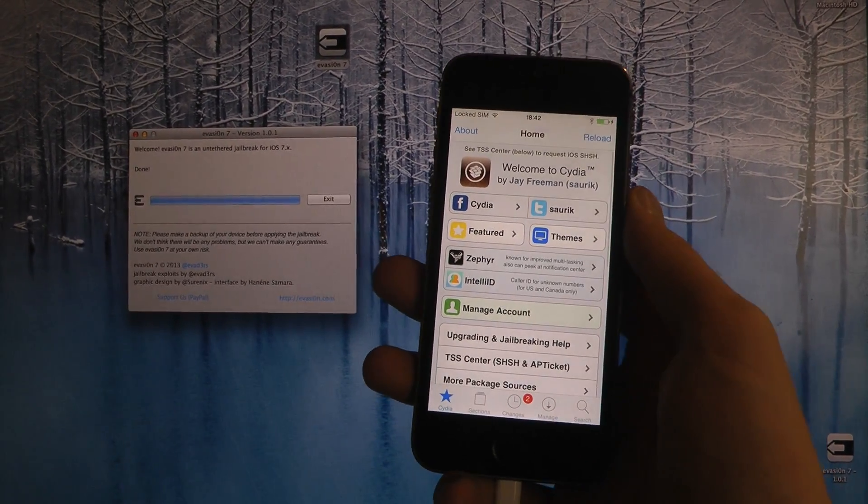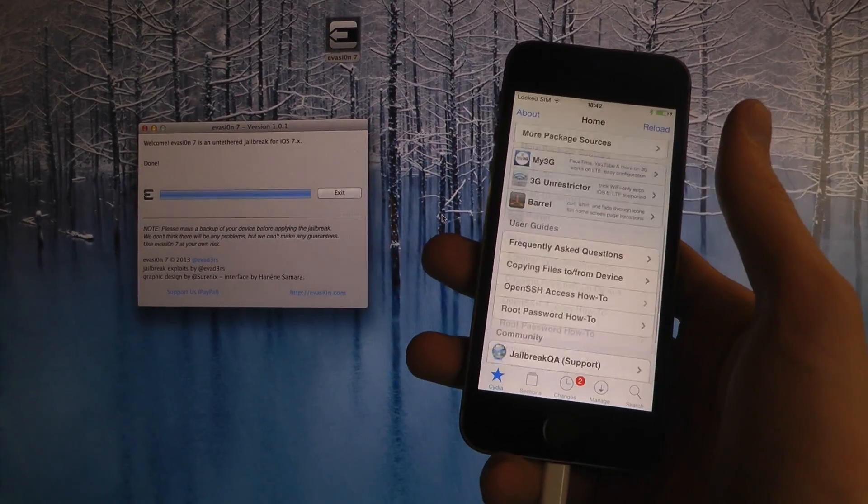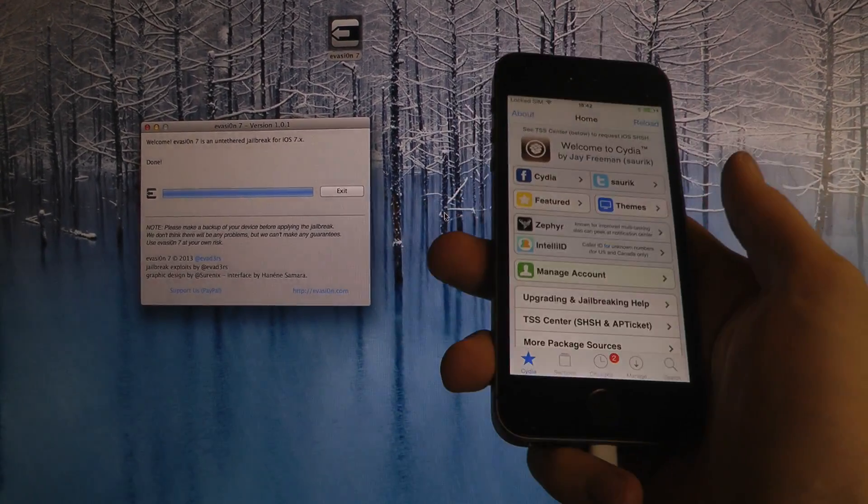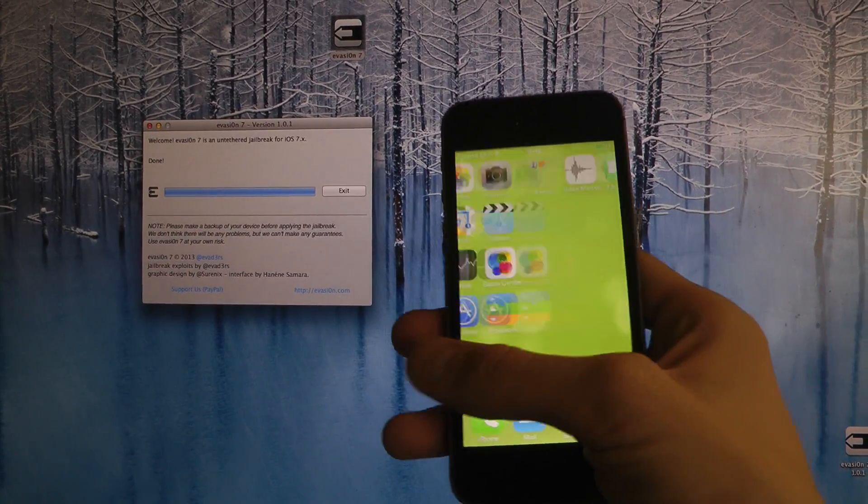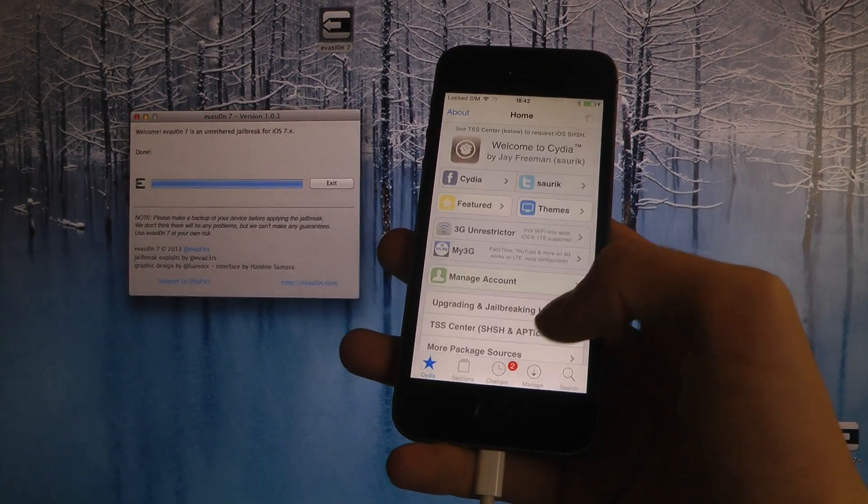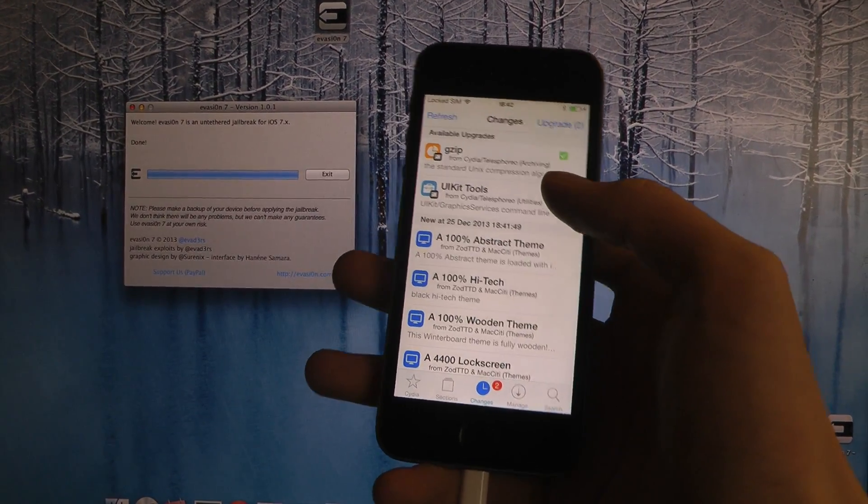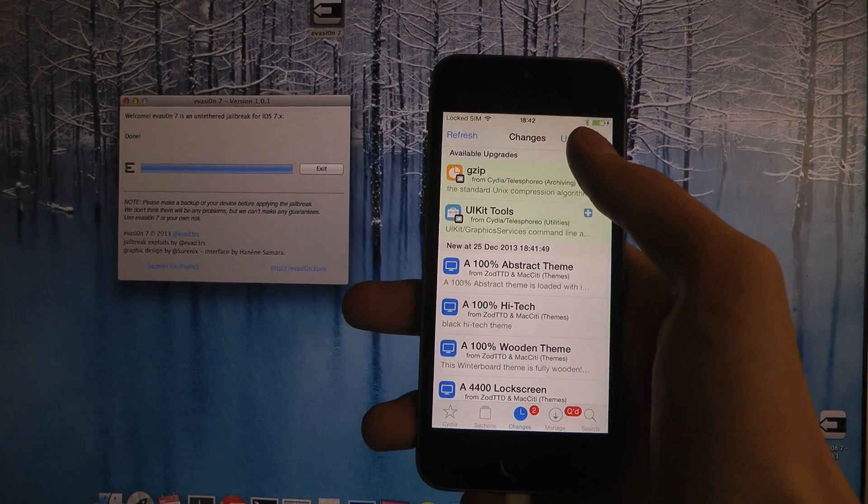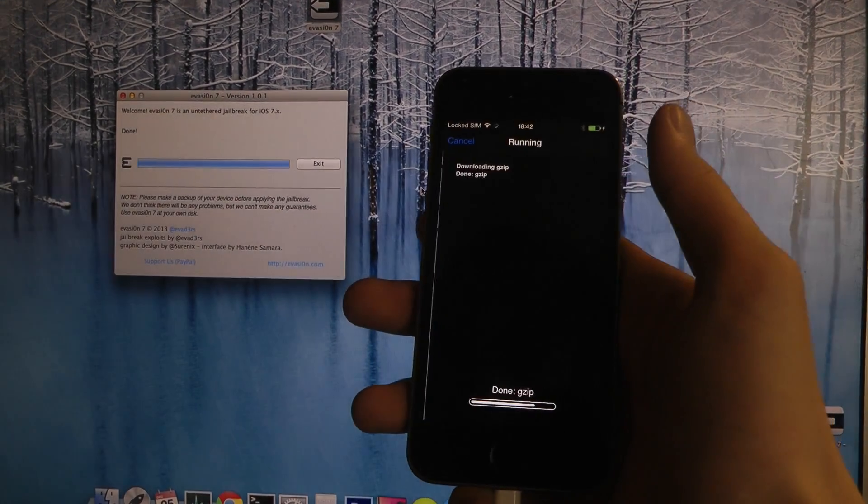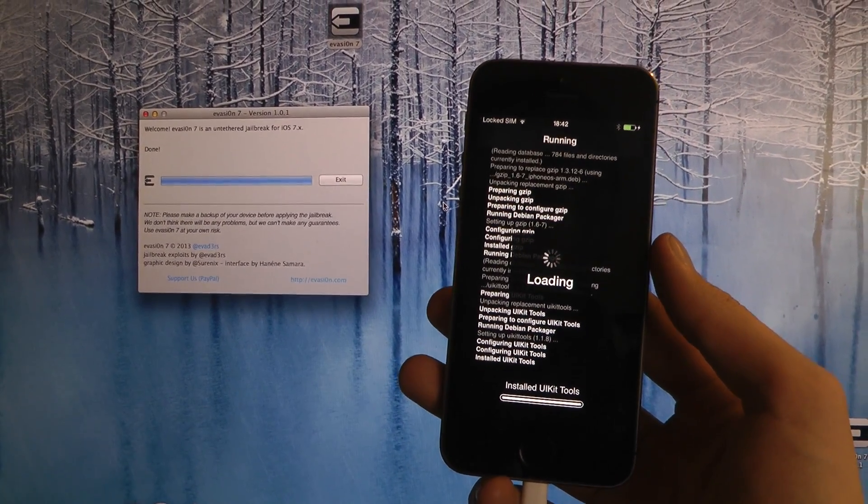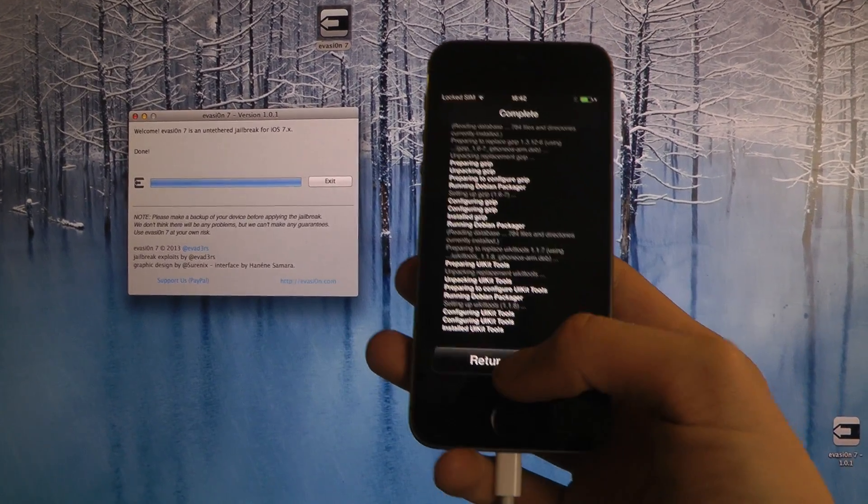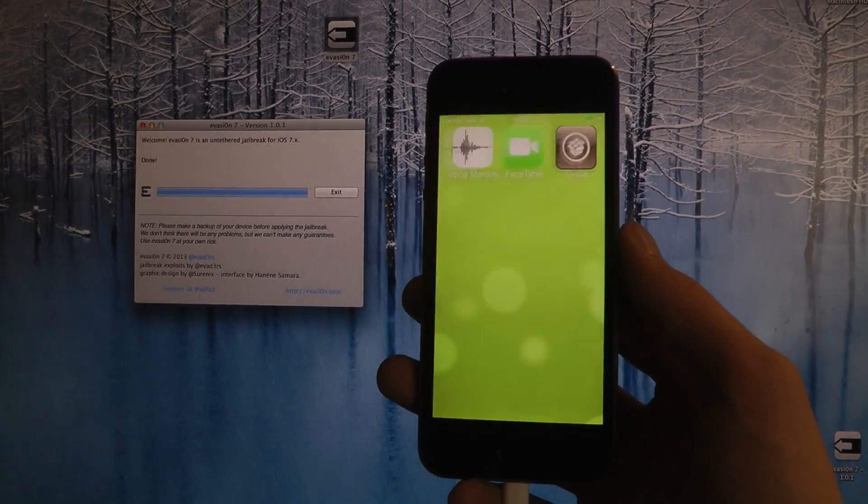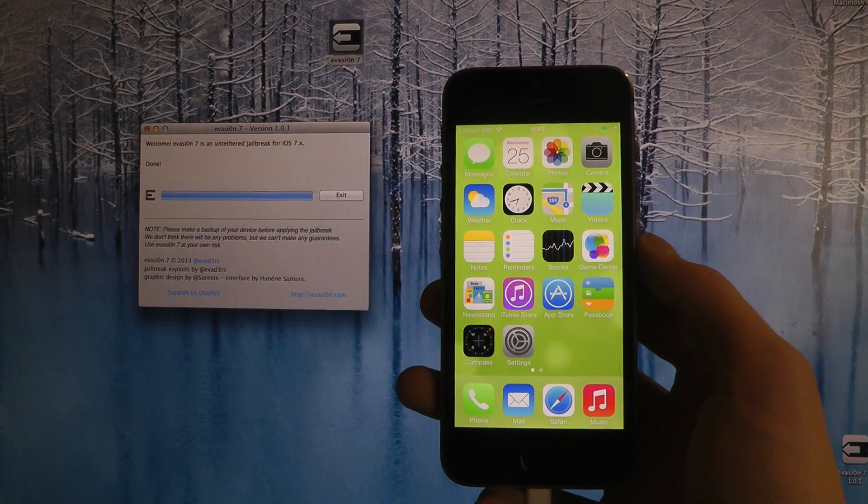So that's how you jailbreak the iPhone 5s using Evasi0n on my Mac here. Pretty simple, very simple. And of course you can go in and upgrade these things in here if you want to. It shouldn't really be hard to do some upgrades here. And you can add your own repos and try some tweaks out right now.